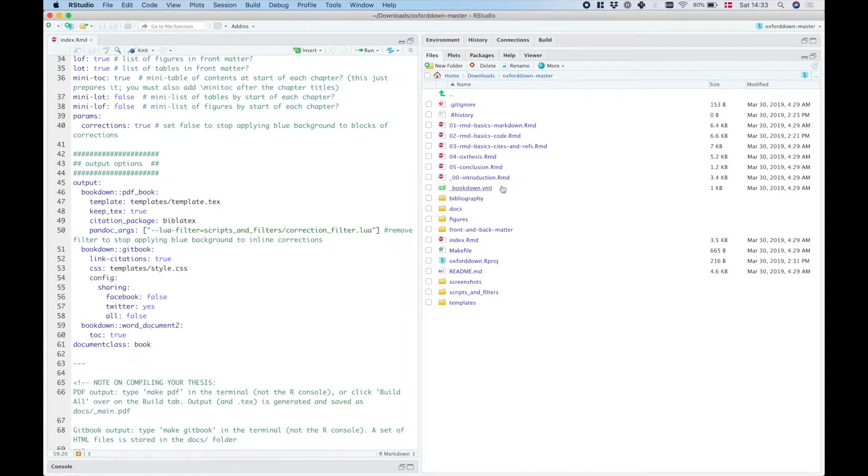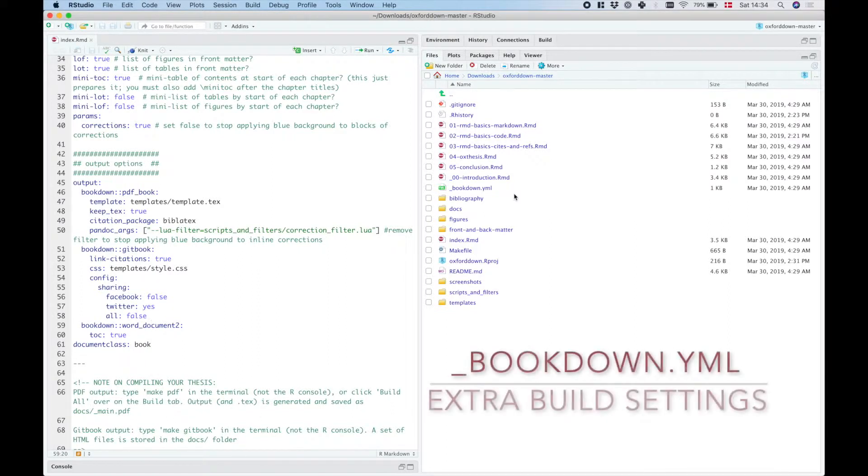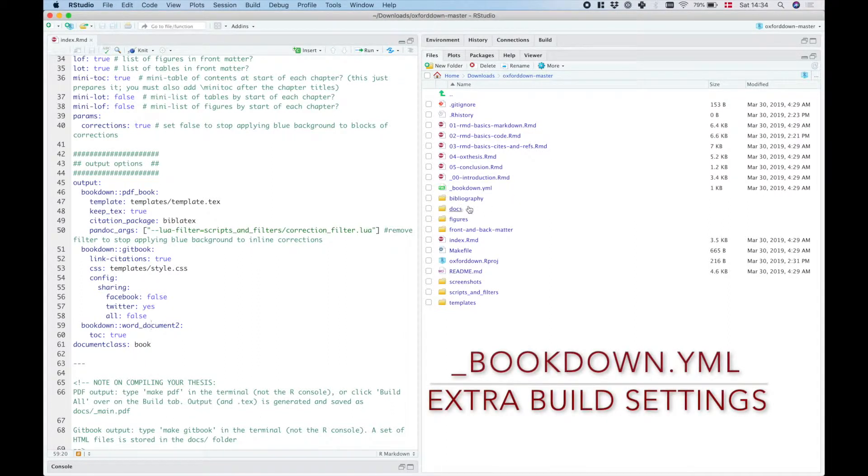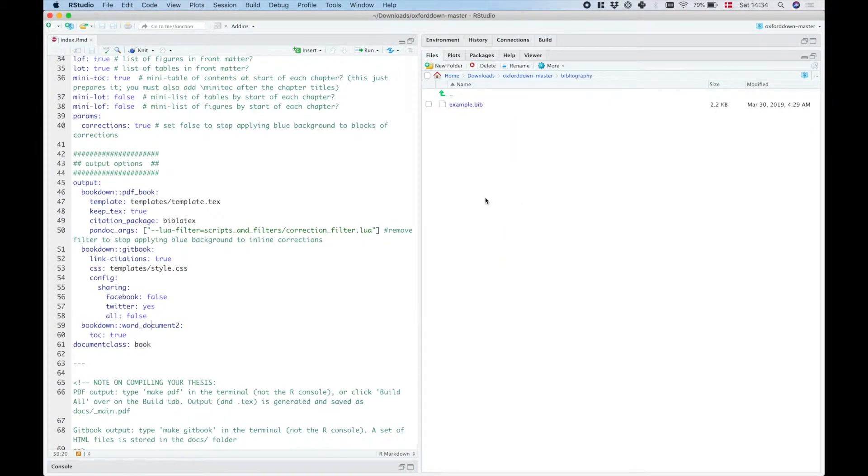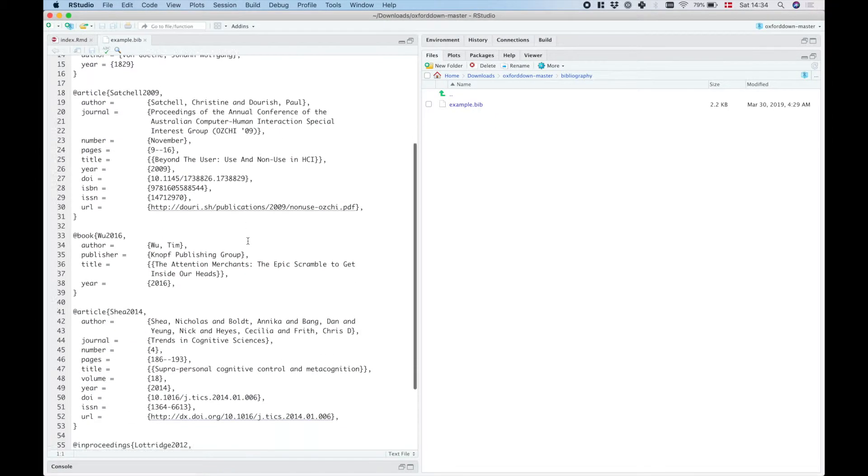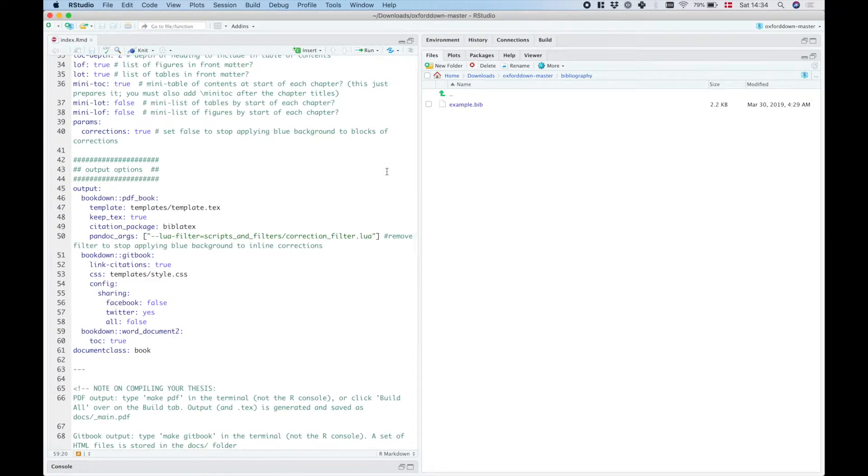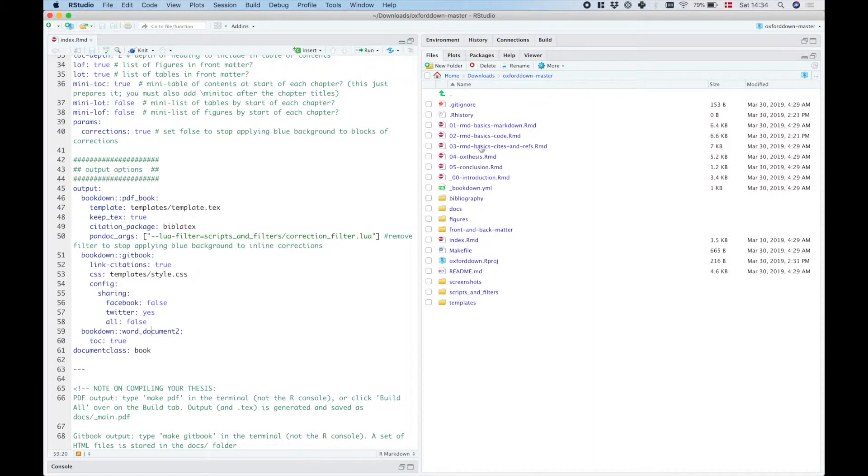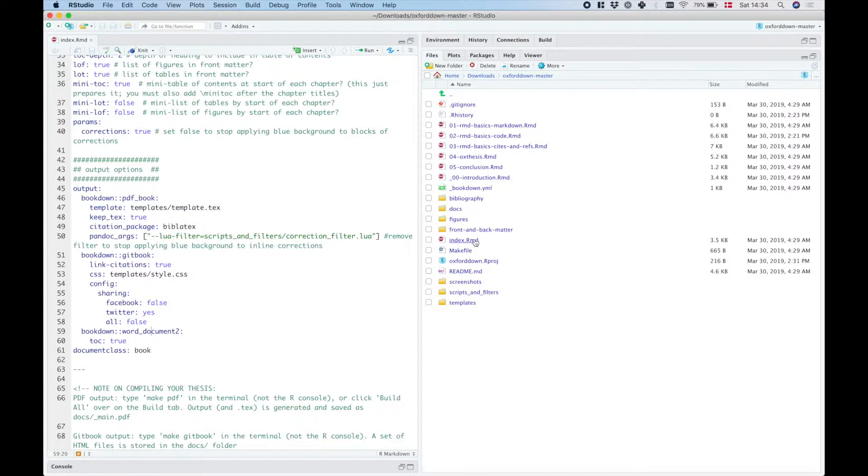Now the bookdown.yaml file has a few different settings for things like setting which folder you want the built thesis to be saved into. The bibliography folder here is where I like to save the bibtex file that has my bibliography. I think that it's a bit cleaner to have that in a folder rather than a separate file because I like to have as few actual files as possible in the root folder, but you can do that as you wish as long as it fits with the path that you specify in index.rmd.